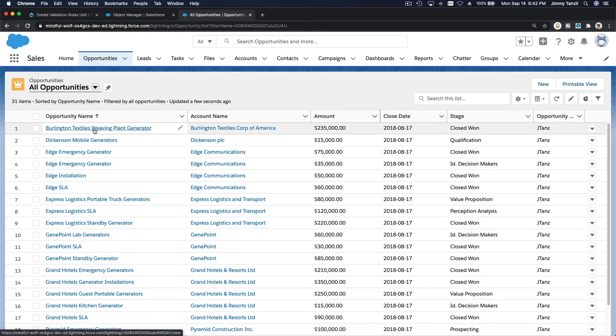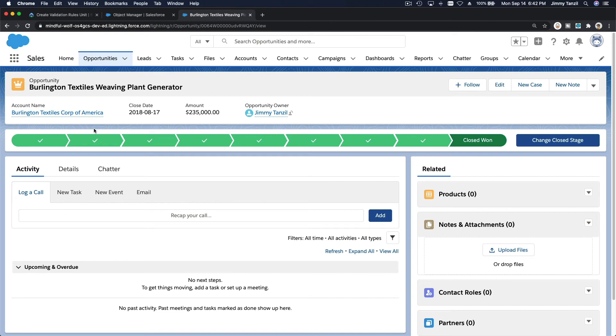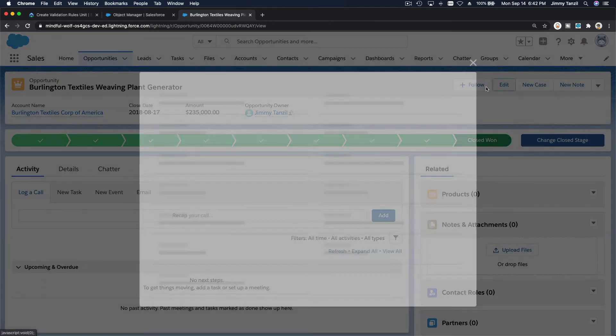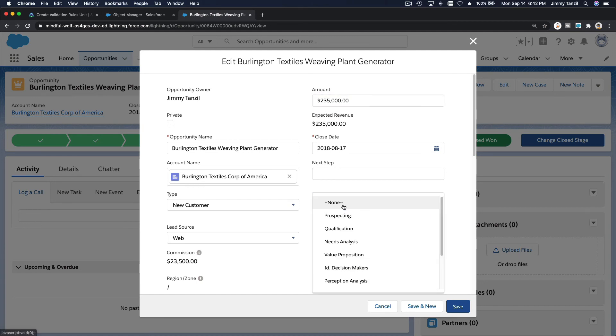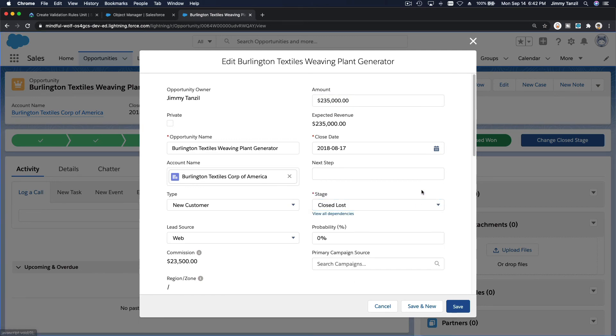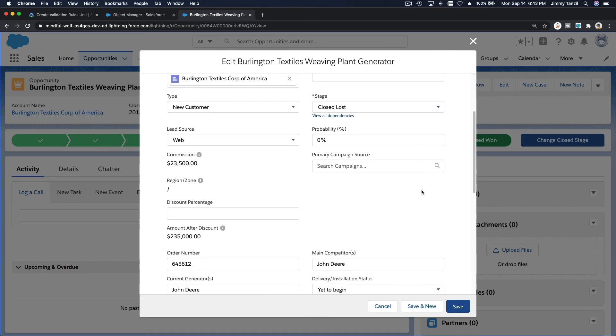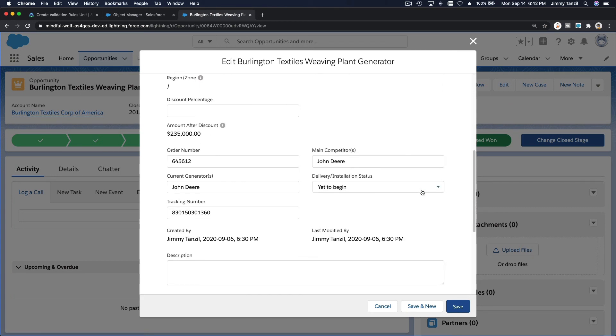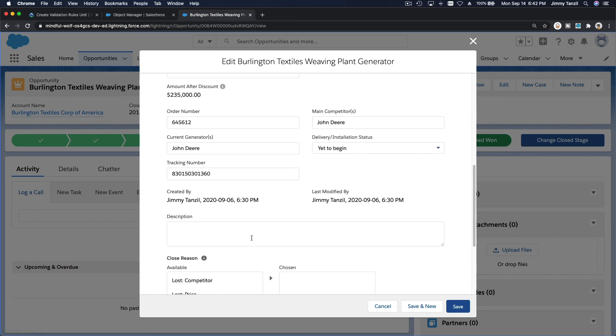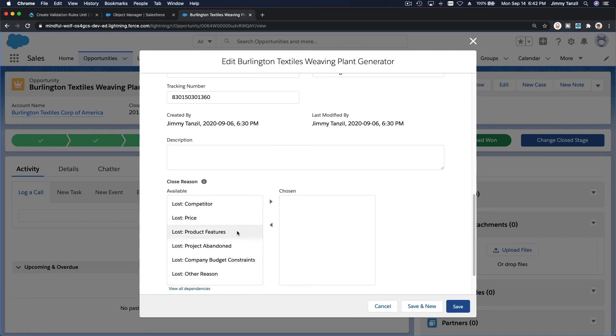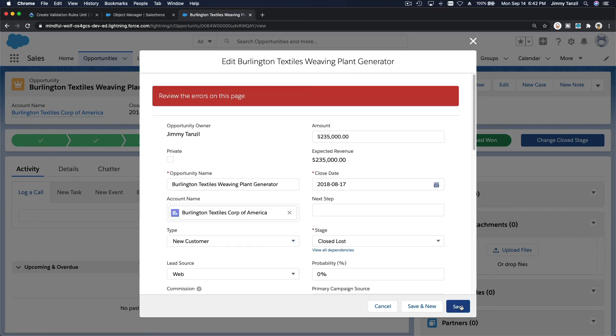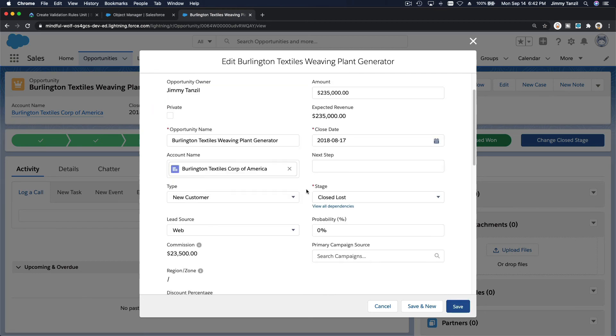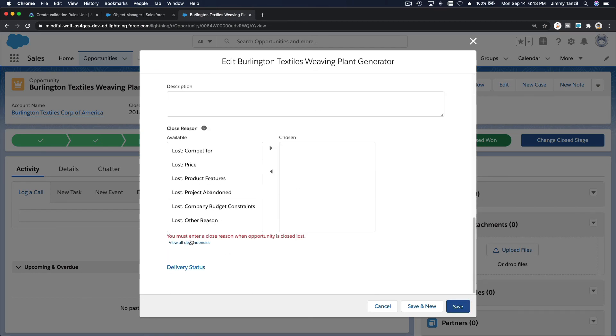And if I edit this one and I say it's close lost. Close lost. But I forgot to enter the reason. The close reason here. The close reason either. I didn't choose any. And I try to save it. It won't allow me. There is an error. See? You must enter a close reason when an opportunity is close lost.